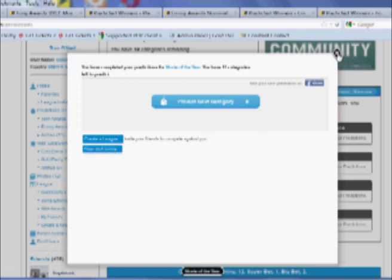You can create leagues, invite your friends to participate. You can share your predictions on Facebook.